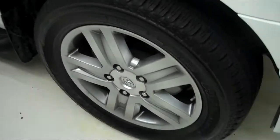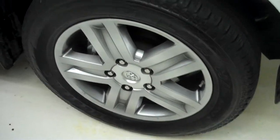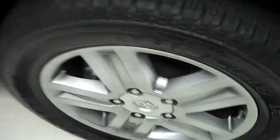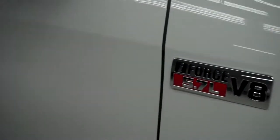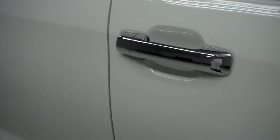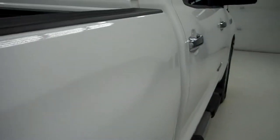That's Bridgestone Dueler tires with a lot of the tread left. Color is white. Paint is very shiny, very reflective. No dings or dents. Body is extremely clean.